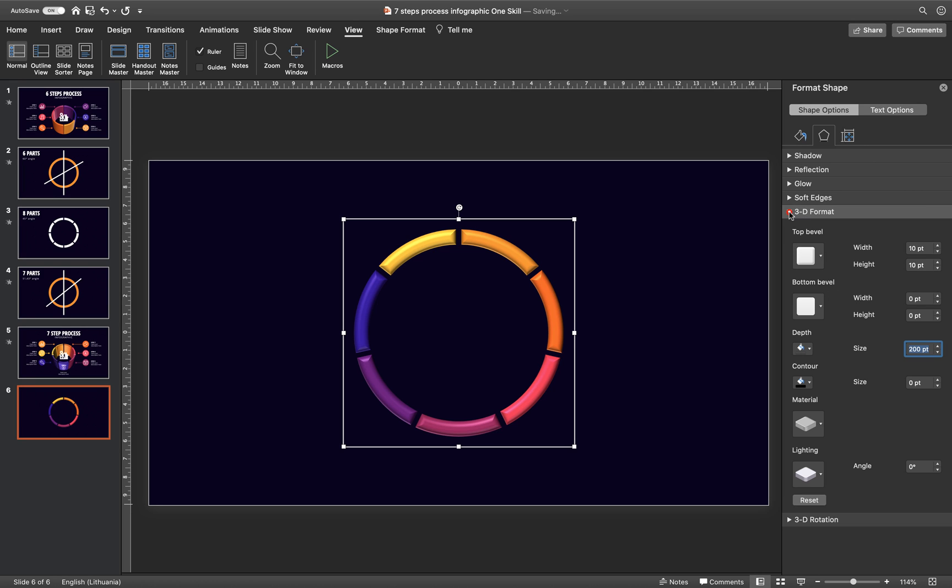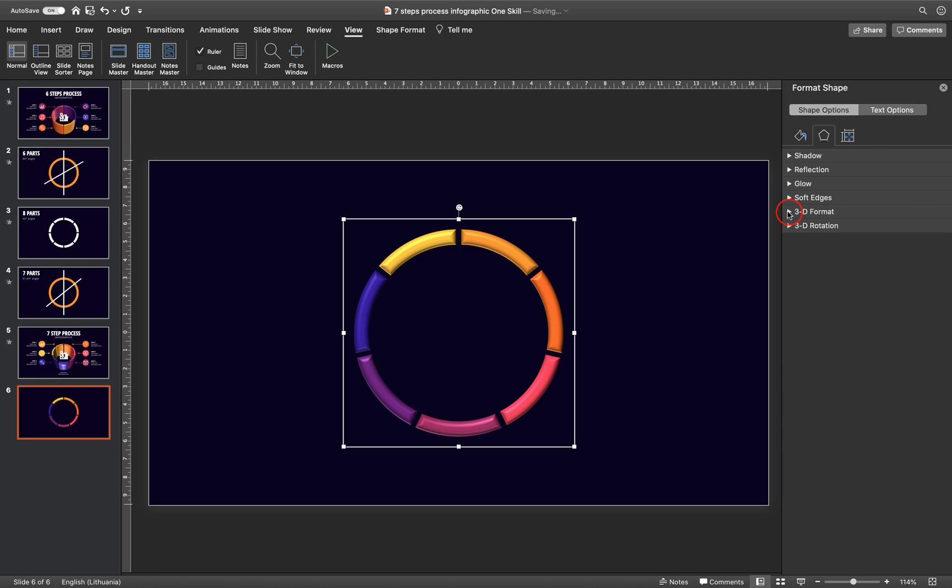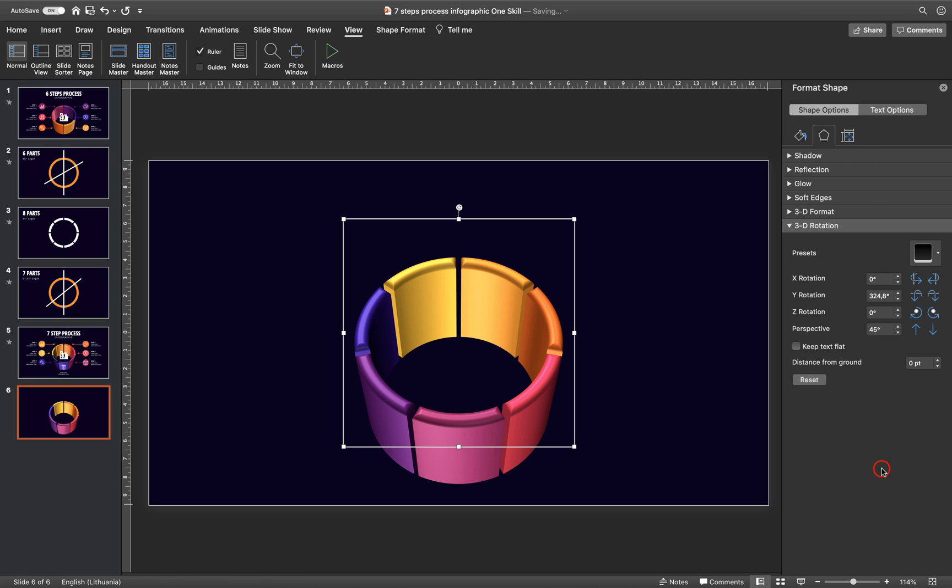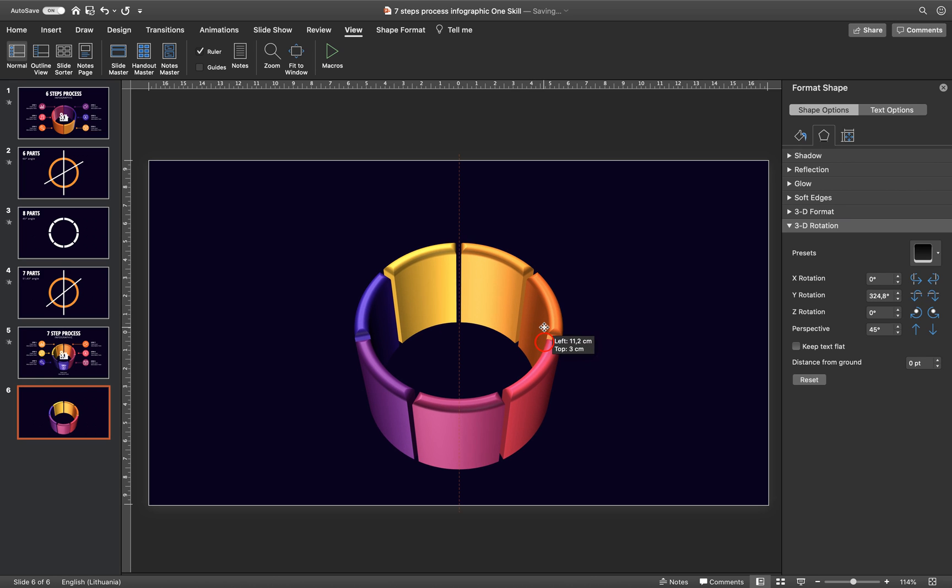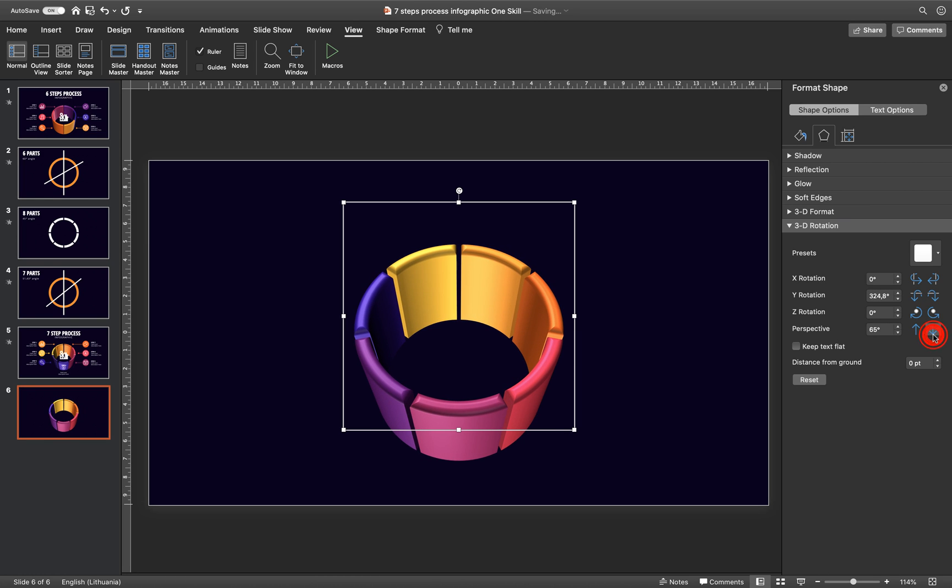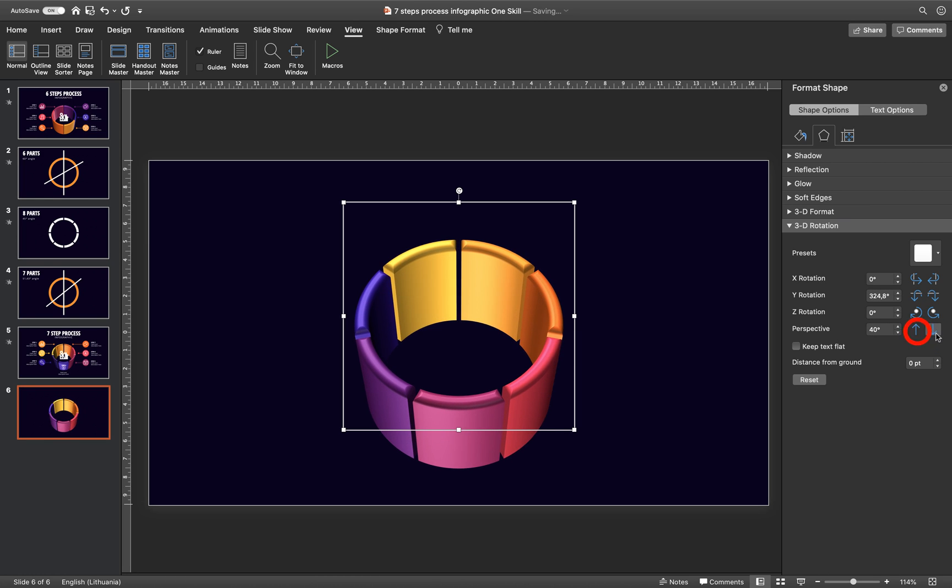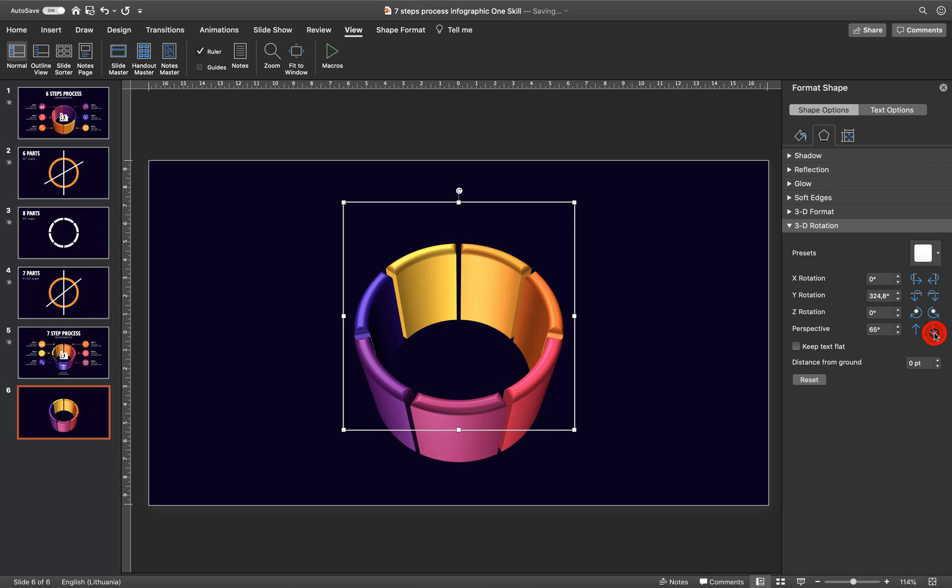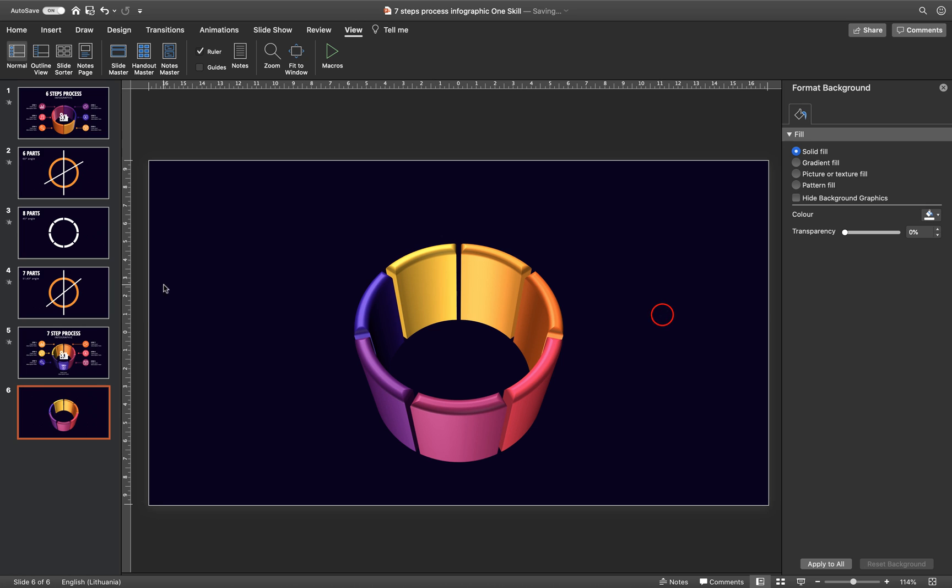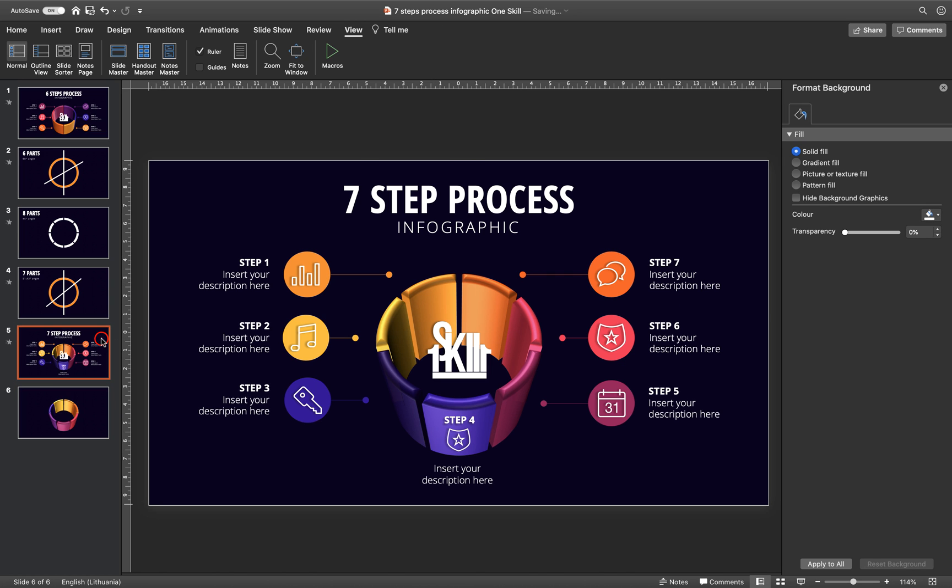And now let's collapse these options and let's go to 3D rotation options. And here from the presets, let's try this one. It's called Perspective Relaxed Moderately. Let's hit it and let's see what do we get. Looks pretty awesome. And we can play with the perspective arrows. Let's try to click on this one. So we're getting a little bit a different look. So I think it looks pretty awesome like that. Alright.